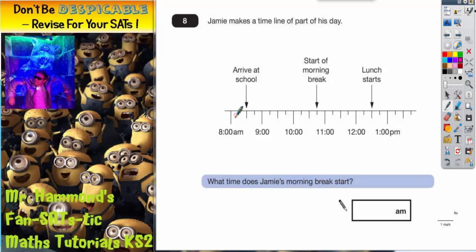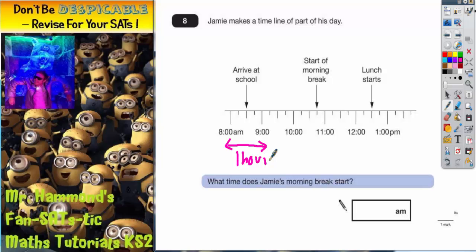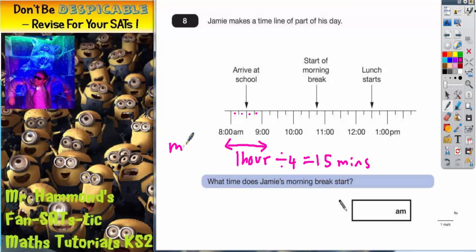We need to work out what each mini gap on the scale is worth. The easiest way is to pick two numbers close to each other — 8 o'clock and 9 o'clock. That's a gap of one hour. Sharing that one hour across four mini gaps gives us 15 minutes each. So each mini gap is worth 15 minutes.